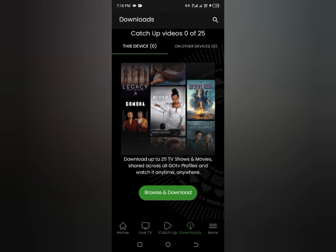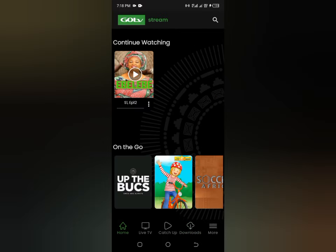If you've gotten value from this video, be sure to subscribe, like, and share it with your friends and family. Enjoy GoTV right on your smartphone. I look forward to seeing you in the next video — love you, bye!